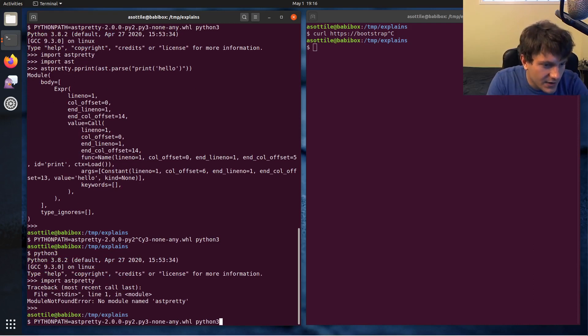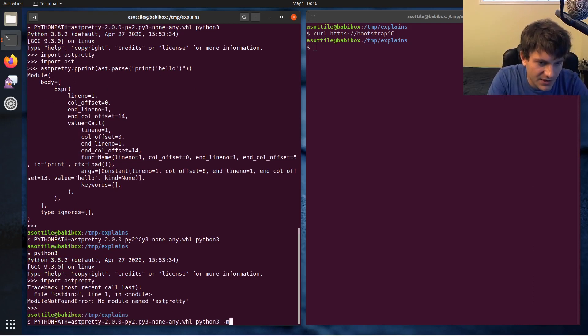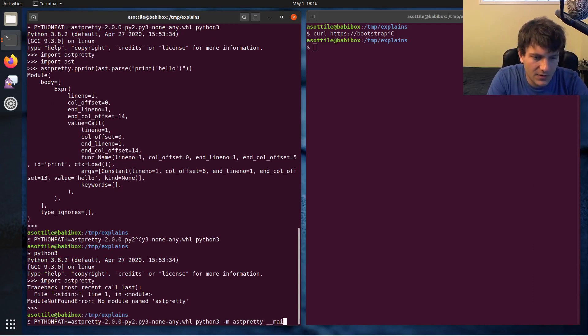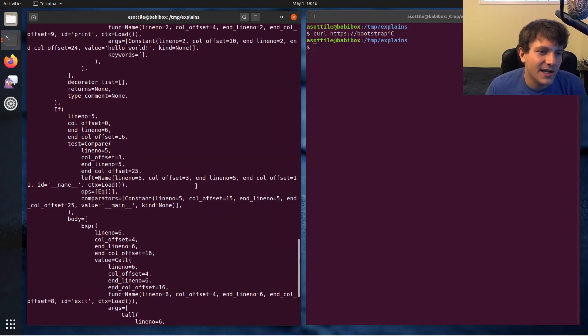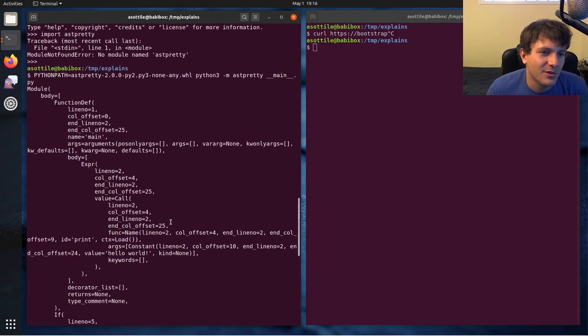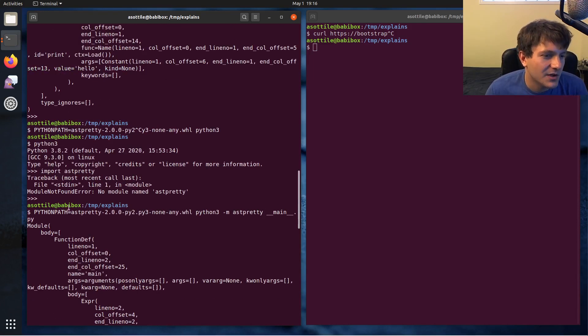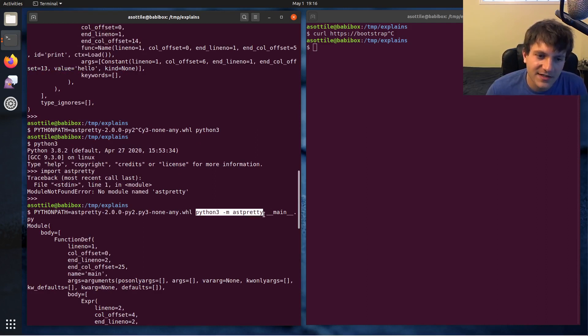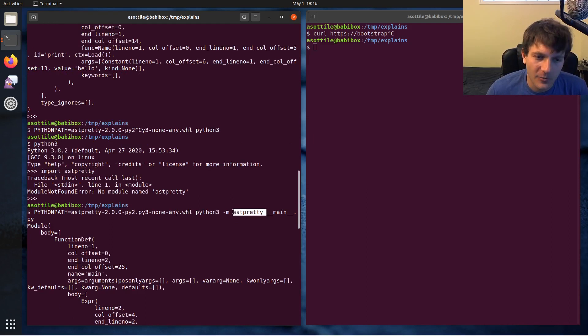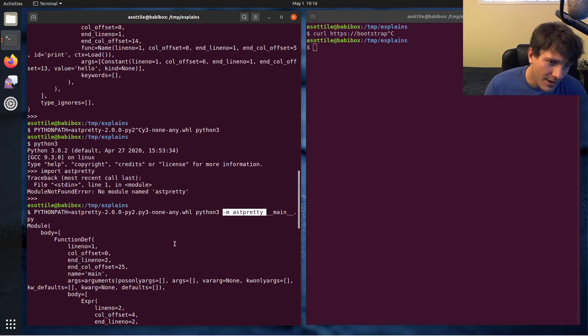And you can actually use python -m. So if we wanted to look at the ast of main.py, which was the file that we built before, we can call with Python path python3 -m astpretty. So this runs the module.